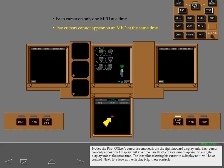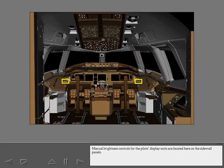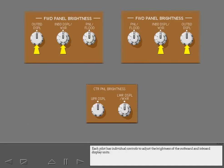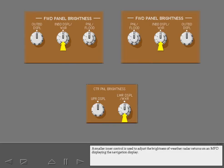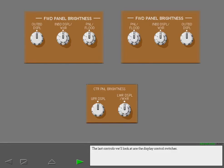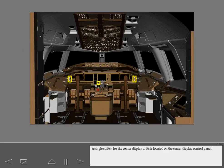Next, let's look at the display brightness controls. Manual brightness controls for the pilot's display units are located here on the sidewall panels. Controls for the upper and lower center display units are located on the center display control panel. Each pilot has individual controls to adjust the brightness of the outboard and inboard display units. Separate controls to adjust the upper and lower display units are accessible by either pilot. A smaller inner control is used to adjust the brightness of weather radar returns on an MFD displaying the navigation display. Display control switches for each pilot's inboard and outboard display units are located on the instrument source select panels. A single switch for the center display units is located on the center display control panel.